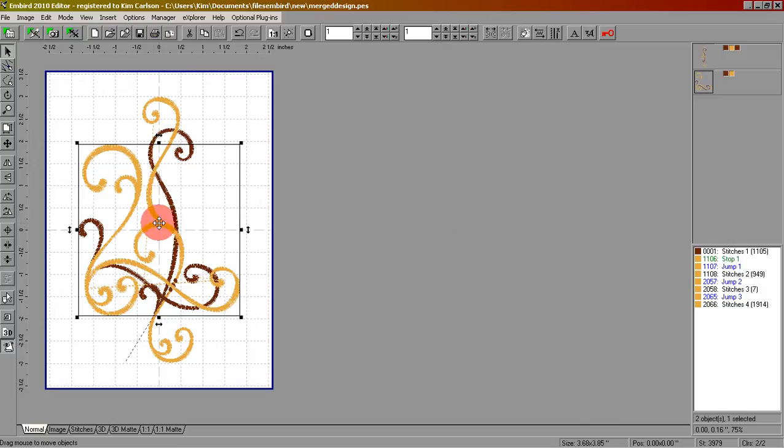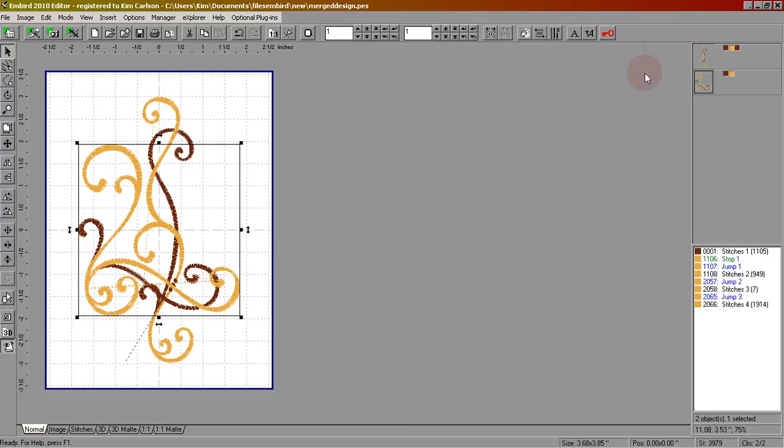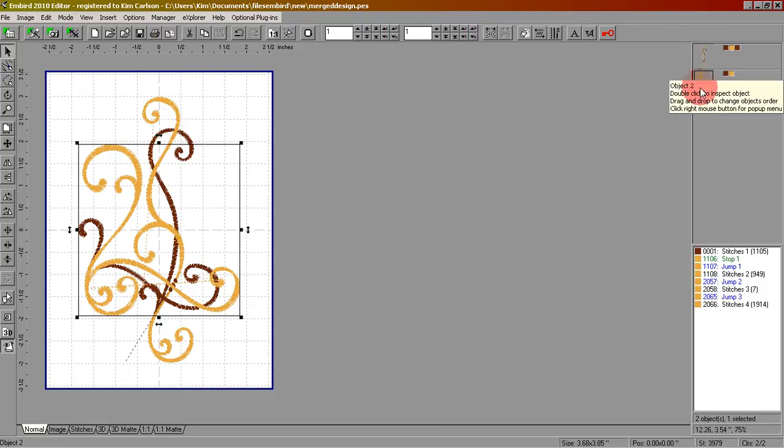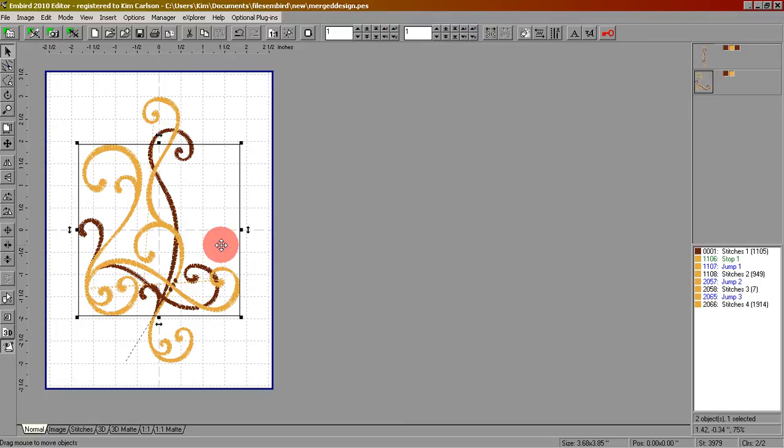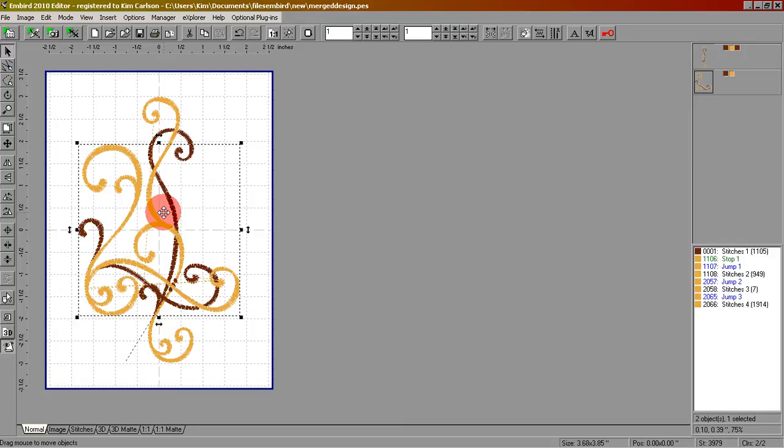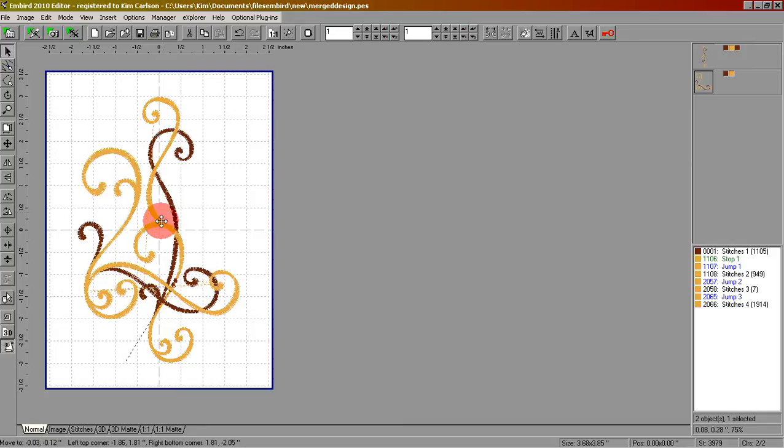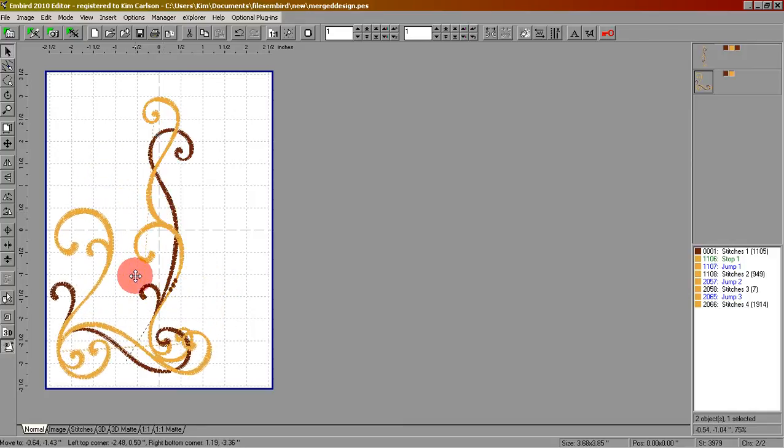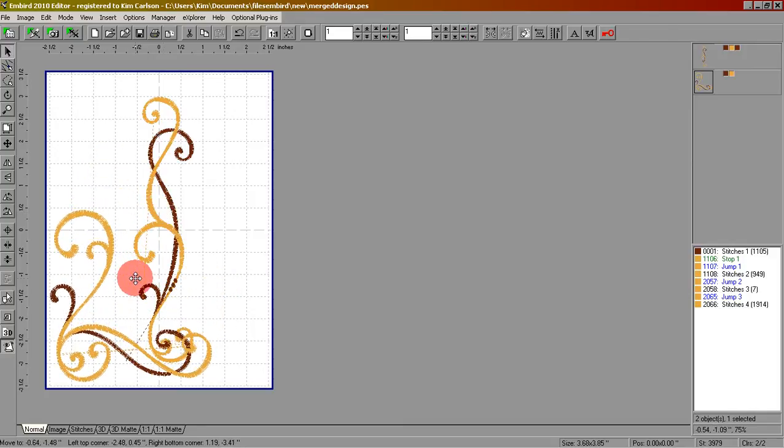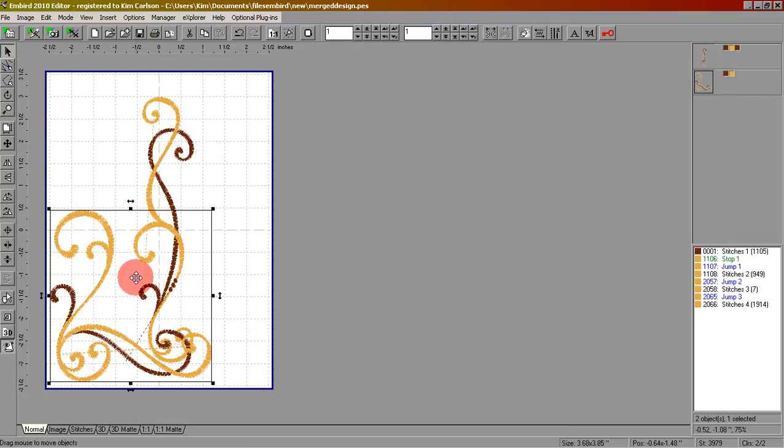It adds it right in the center because it always puts the design in the center of the hoop. But we can move these wherever we want. Here's how to do that. You'll notice on this side that the corner design has a square around it. That means right now it's the chosen design. We're going to put our mouse over it, click the left button and hold it down and move it to where we want it, and then release the mouse button.